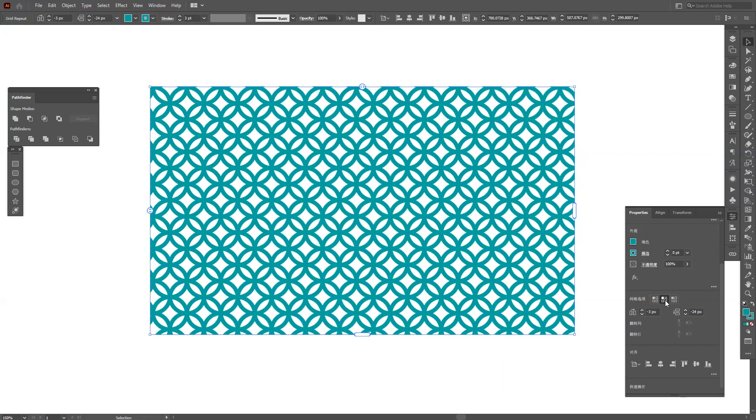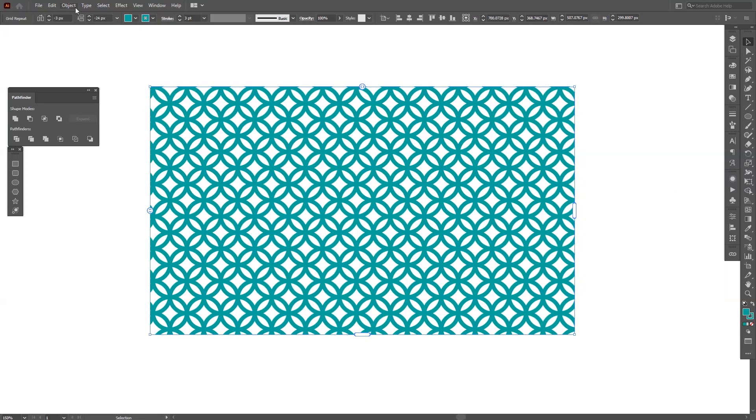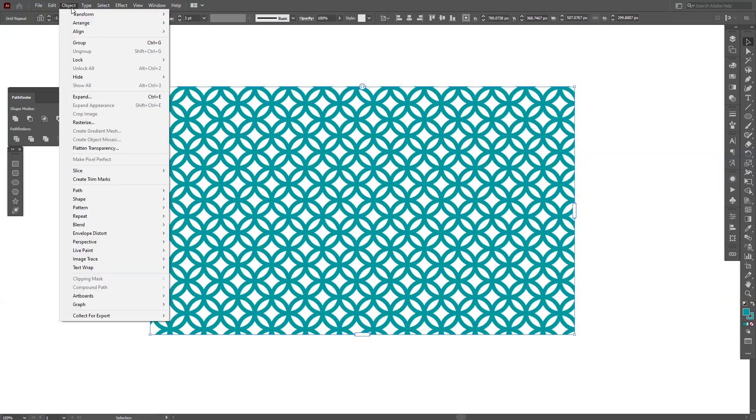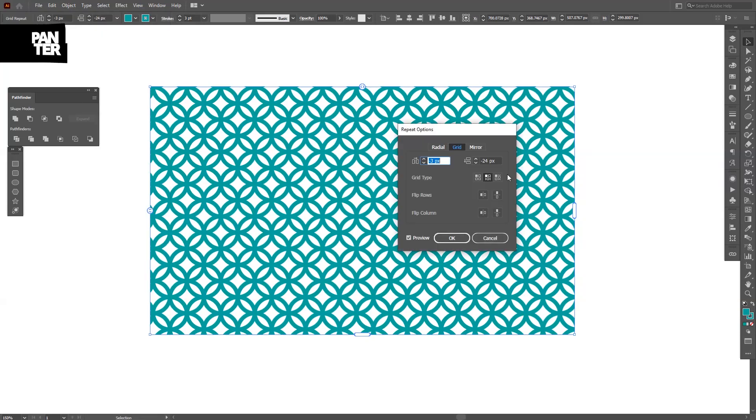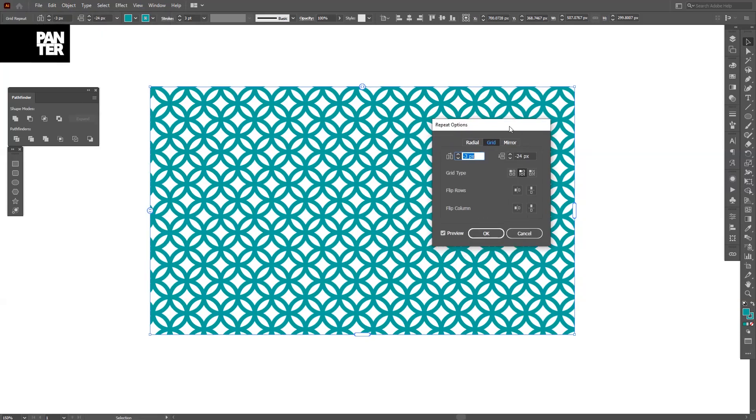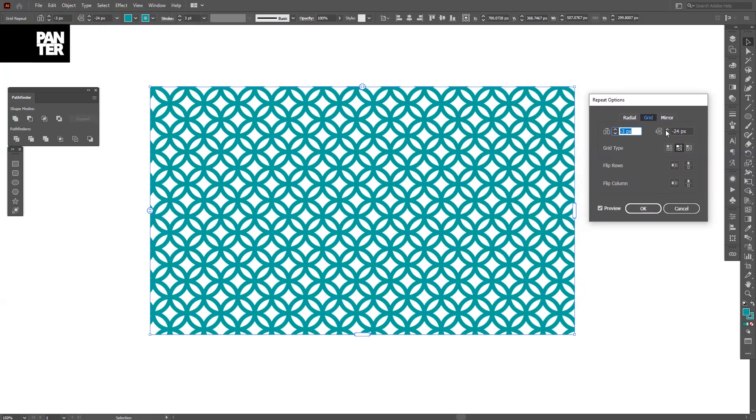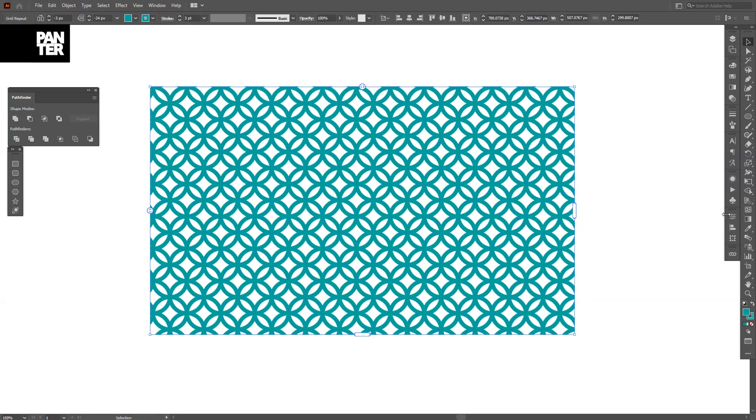Here are the options, here are the properties where you can make these. Because you go to the options, you go to the repeat, and here you can see the options. You can see the radial grid and the mirror too. This way you don't need to go here because you can just access it from the properties.